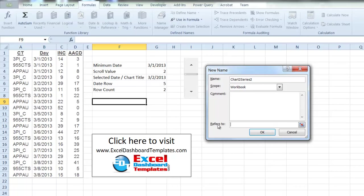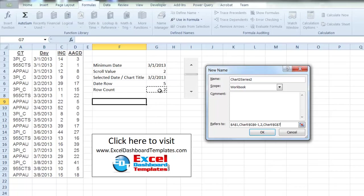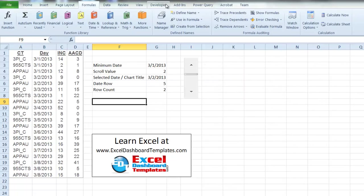Type in the OFFSET formula. The OFFSET starts at cell A1. We adjust down by the date row minus one (since we start at row one, we only need to adjust down by the row count minus one). We then adjust over two columns, since the data is two columns to the right of A1. Finally, we return the number of rows from our COUNTIF row count, and return one column. Click OK to create the named range Chart2Series1.